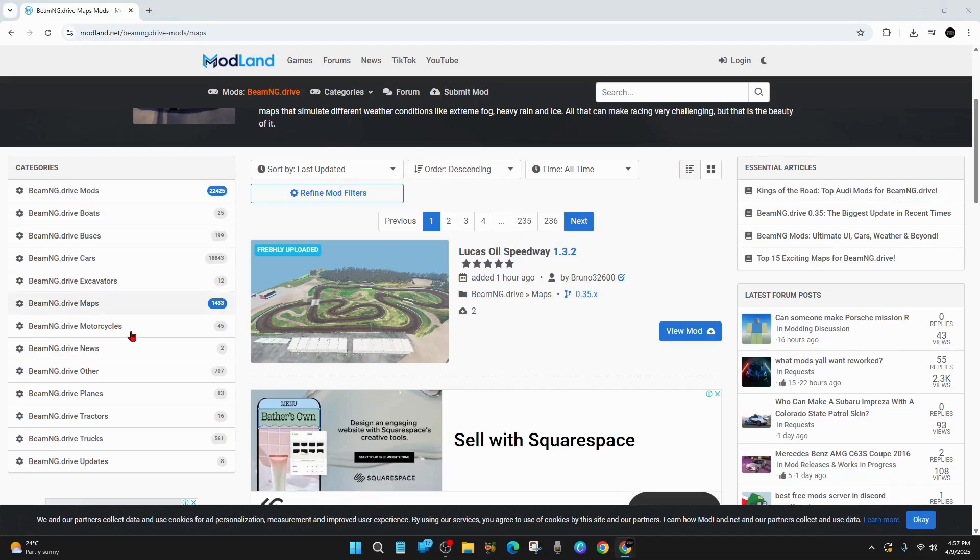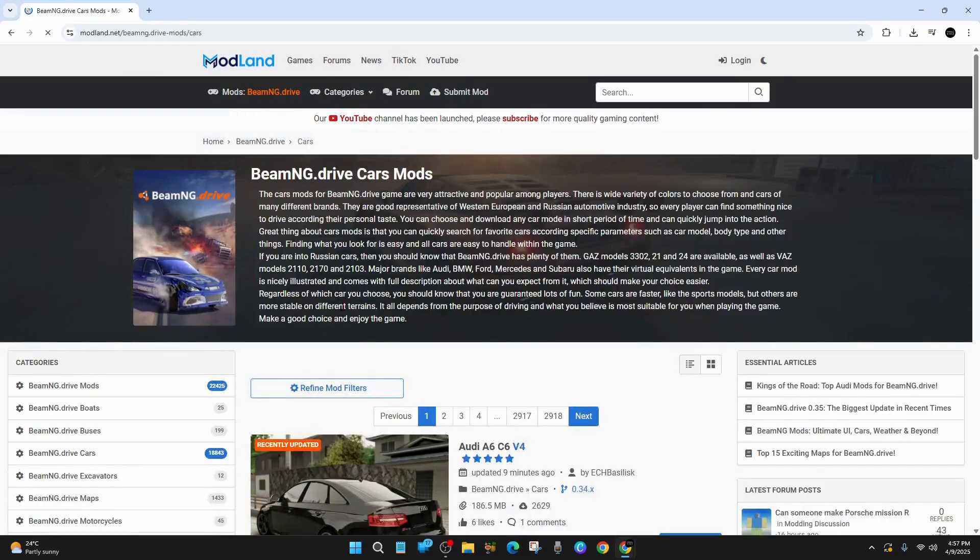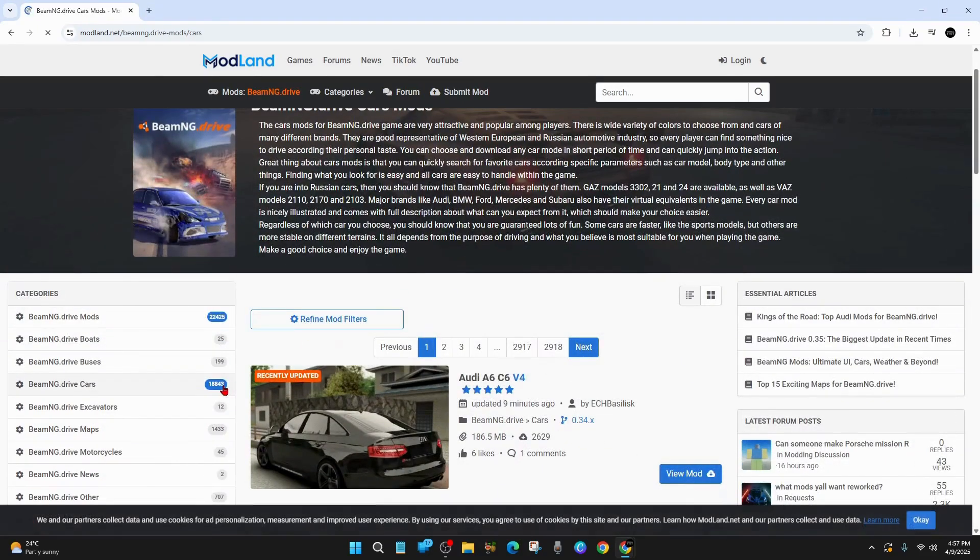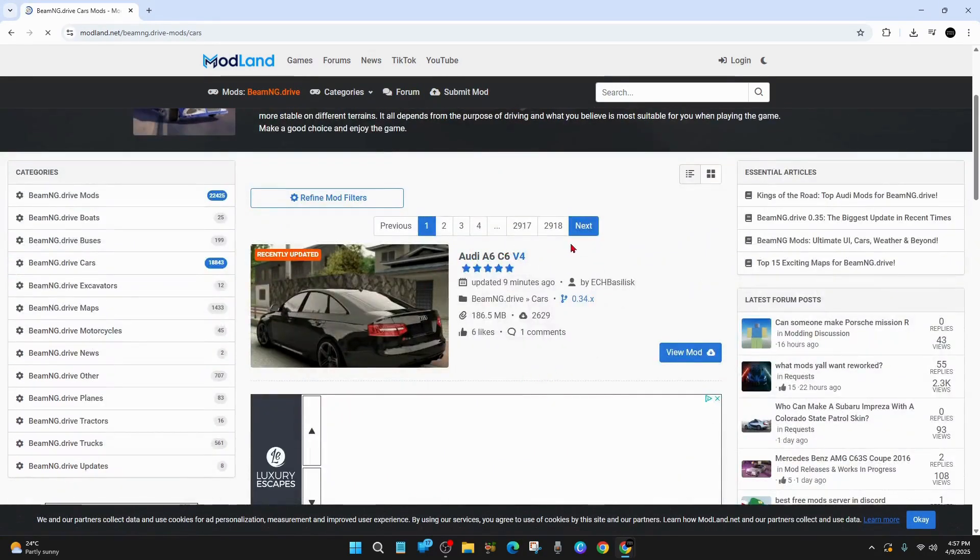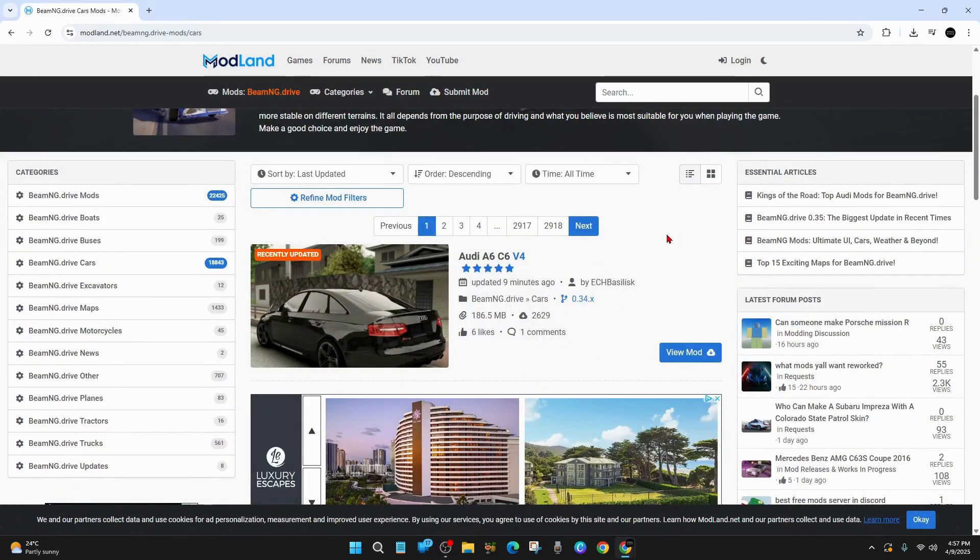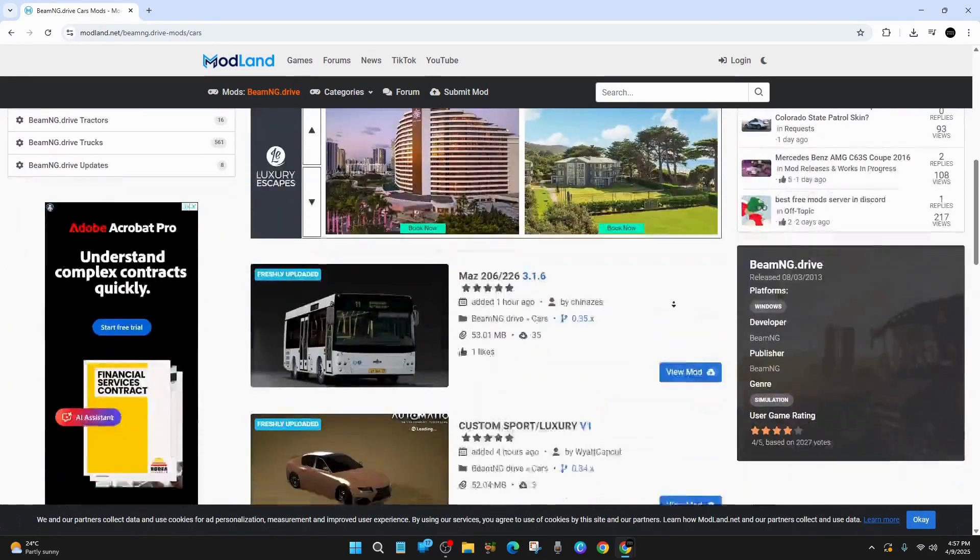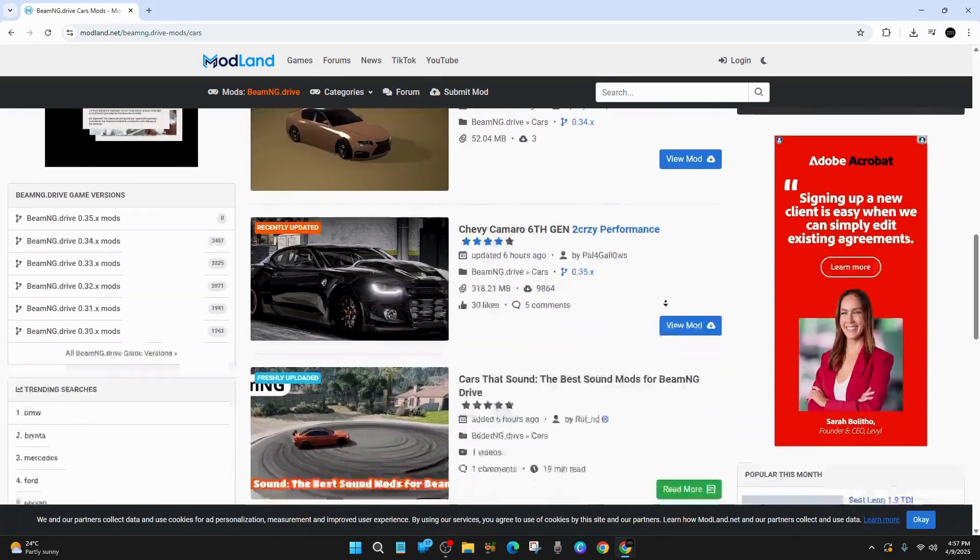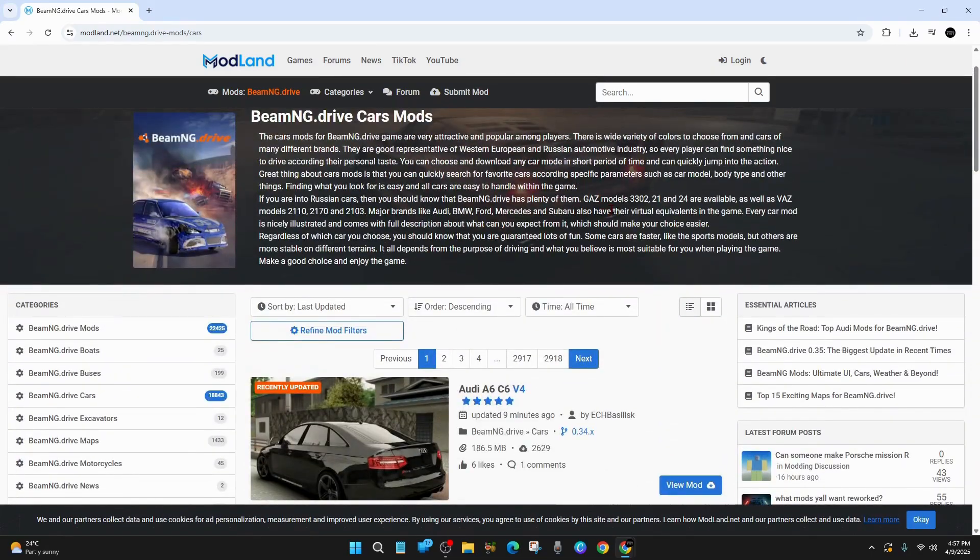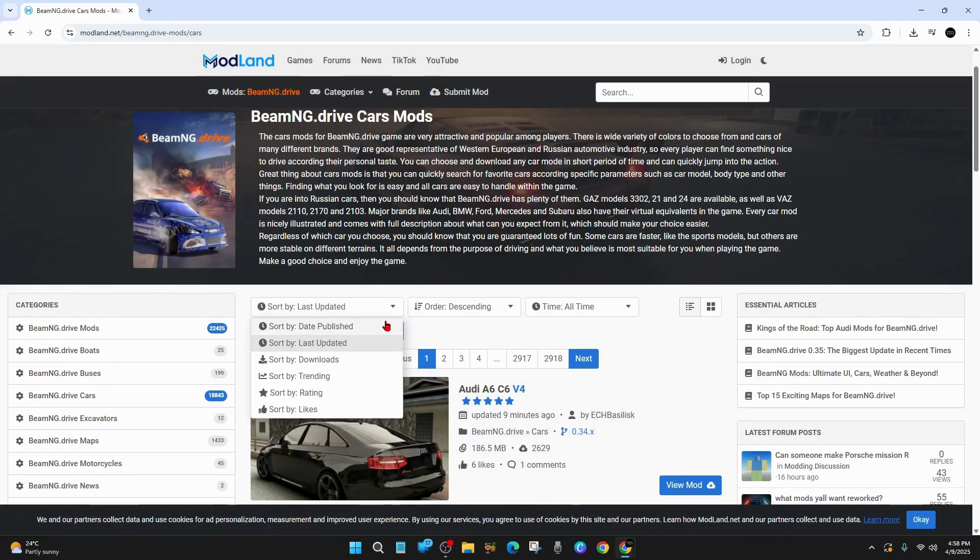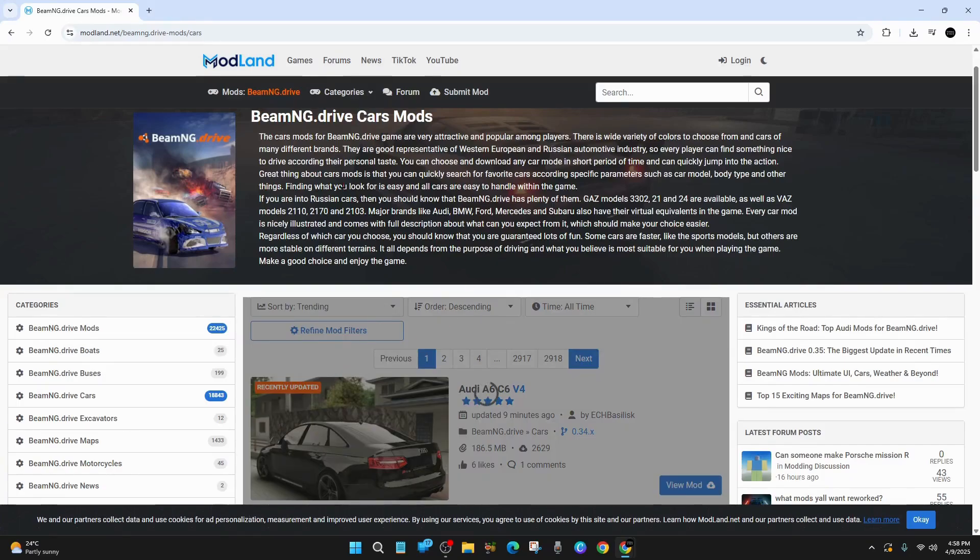Alright, now let's go ahead and start downloading and installing these mods. So I want to do some cars. You can see how many mods there are in here. There's over 18,000 different mods. And if we scroll down, we can see all the different mods in this section. We can also add some mod filters as well. So we can sort by last updated, date published, trending, ratings, likes. What I like to do is sort by trending.